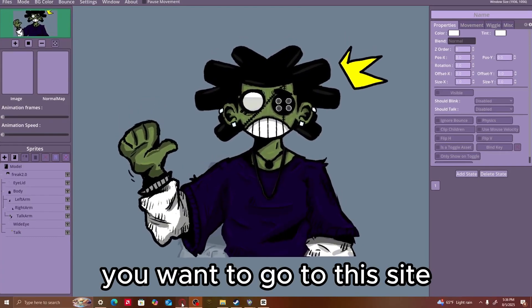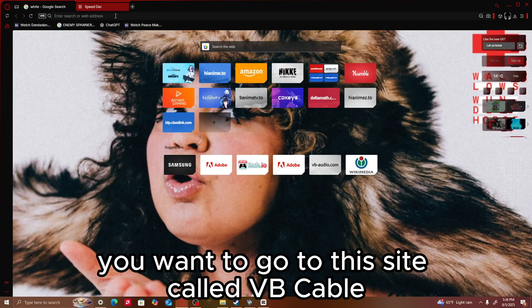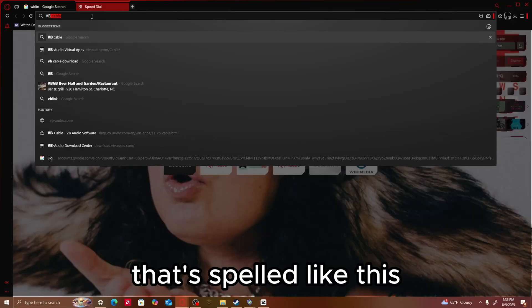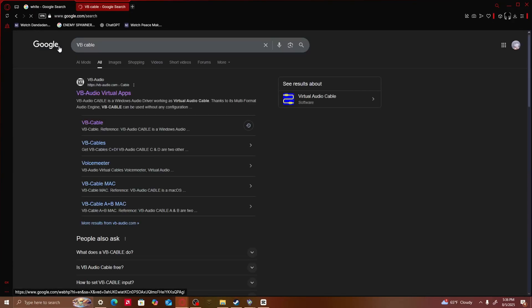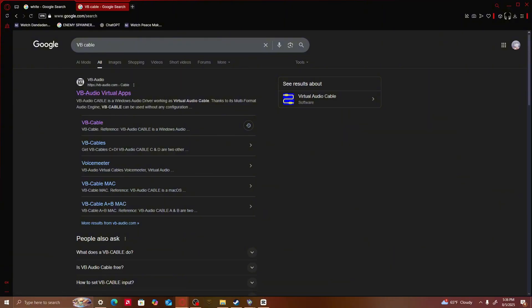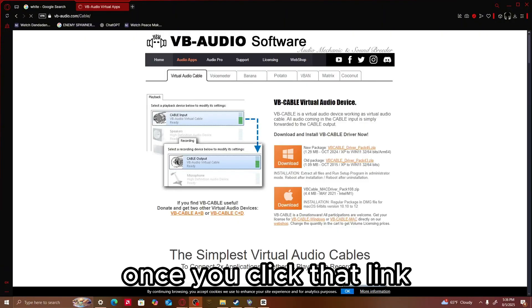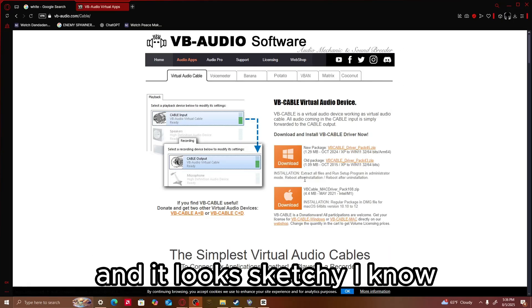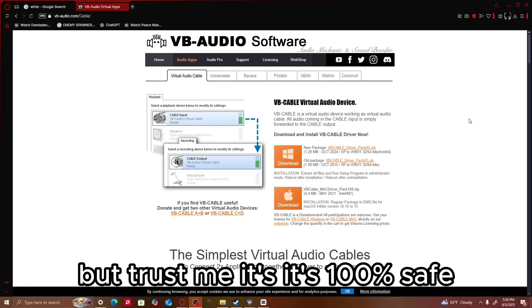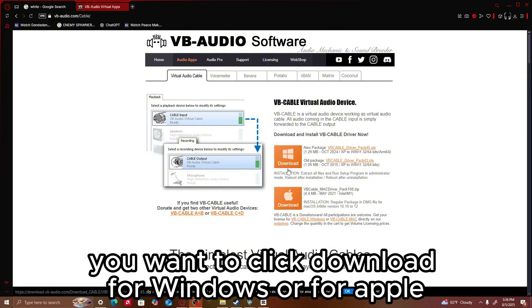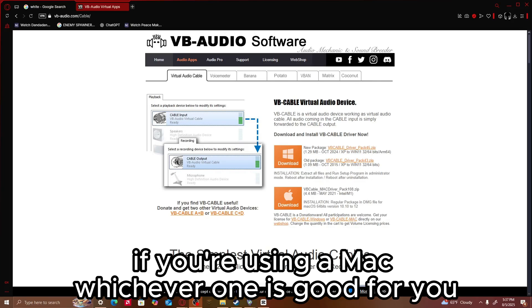You want to go to this site called VB Cable — that's spelled like this — and you want to go to this first link right here, VB Audio. Once you click that link, you should see a page like this. It looks sketchy, I know, but trust me, it's 100% safe. You want to click Download for Windows or for Apple if you're using a Mac, whichever one is good for you.